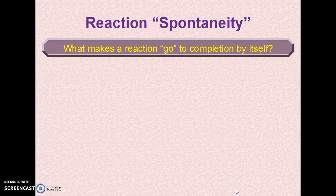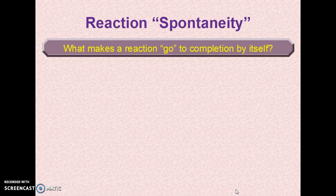Now we ask the question: what makes a reaction spontaneous? Spontaneity does not refer to the idea that if you mix two chemicals a reaction instantaneously occurs — that's one of the reasons the word spontaneity is frowned upon in physical chemistry. What we want to know is: if you get a reaction started, will it go to completion by itself, or will you have to do work or input energy to make it happen? That would be a non-spontaneous reaction.